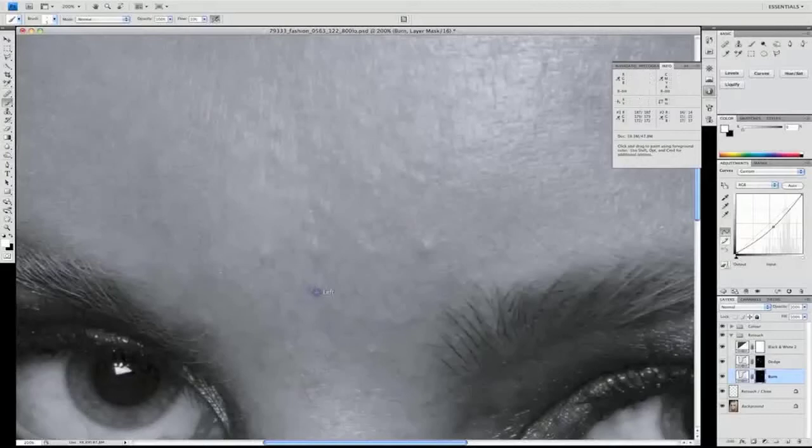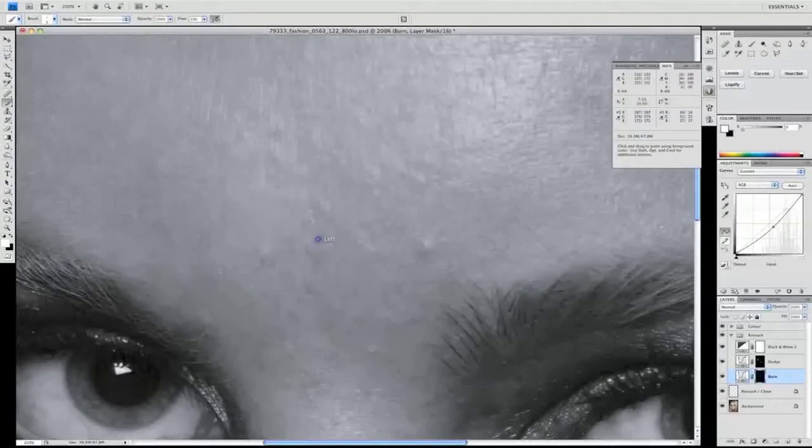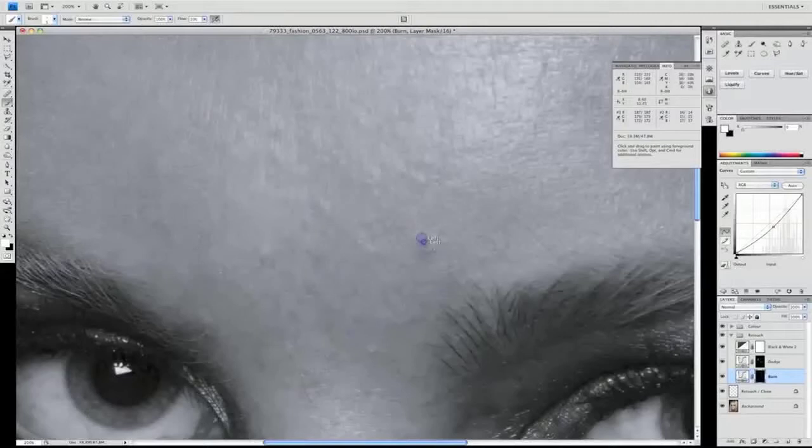There we are, switching over, and now we're going to darken these areas. Remember, because we're just working here with masks, we can go back and remove any change that we've made just by painting over in the opposite color. If the results give us something that we don't like, paint the mask back in and start again.